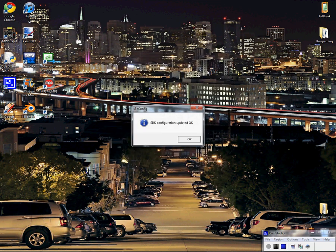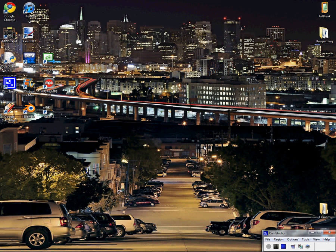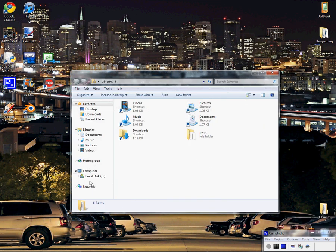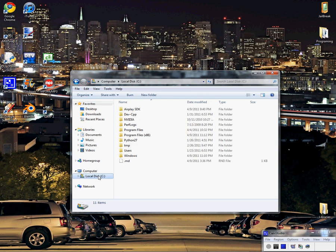So now I'm just going to show you an example made by the AirPlay SDK people on how to just start a basic game. Once you open up Libraries, go to Local Disk C, and you'll see AirPlay SDK.